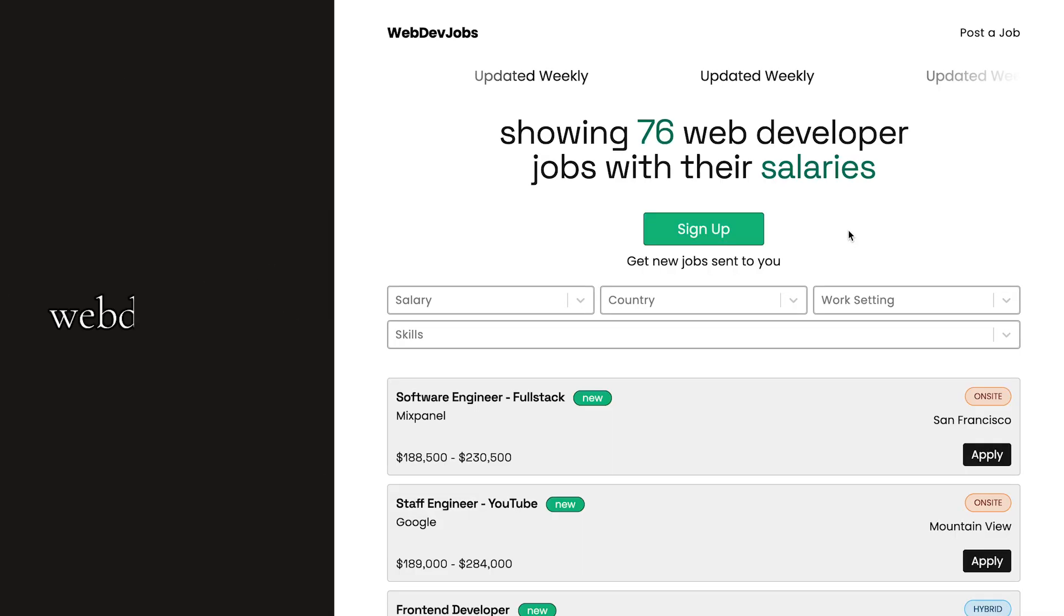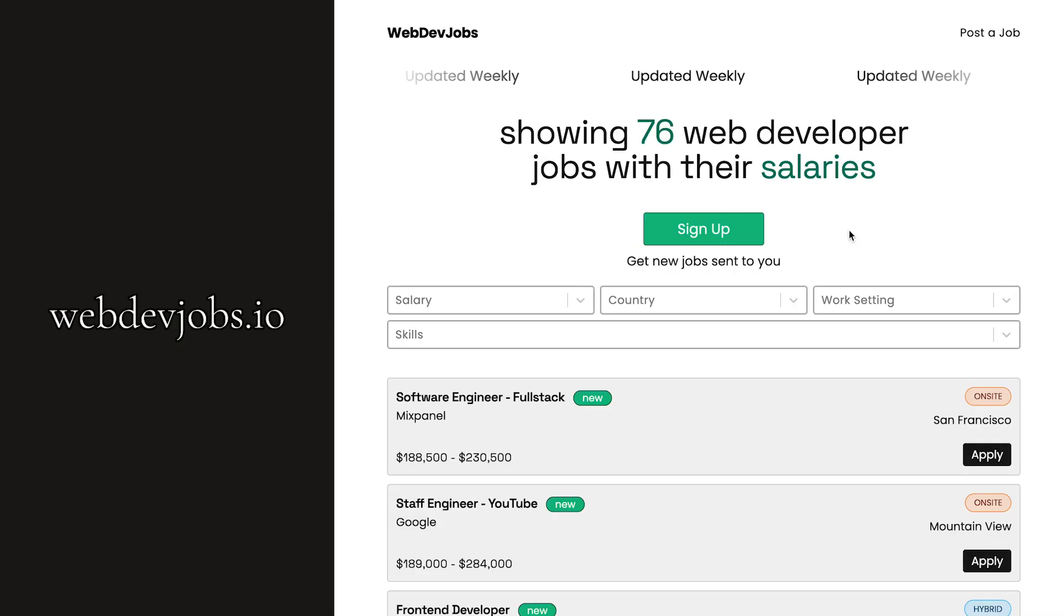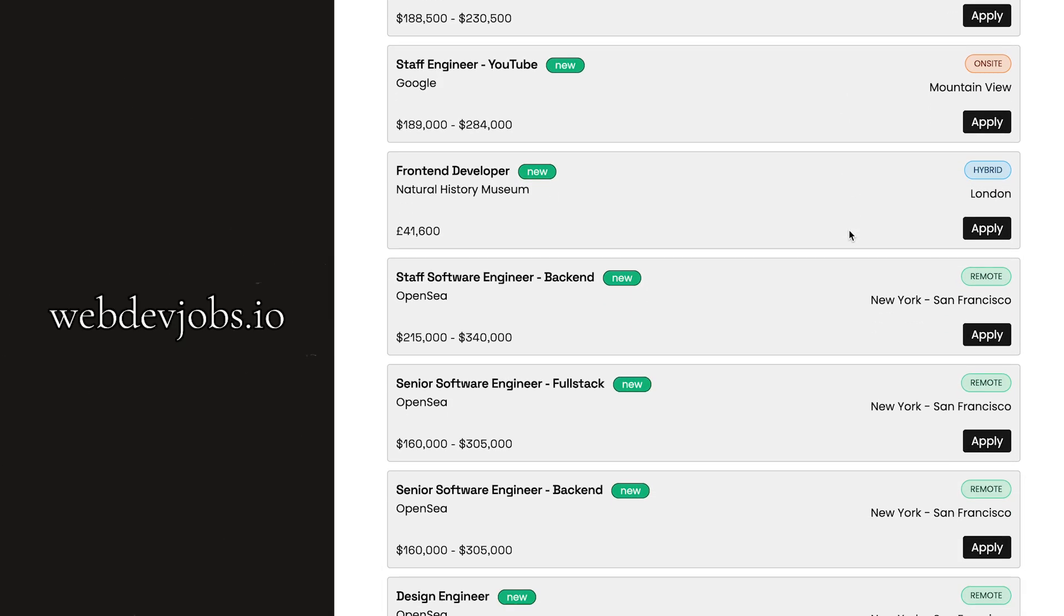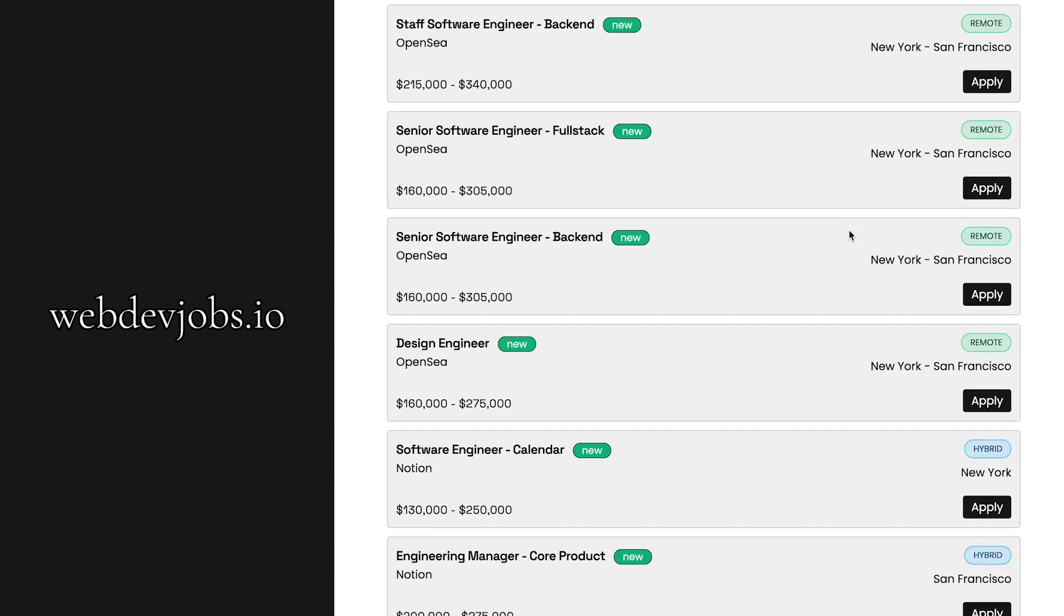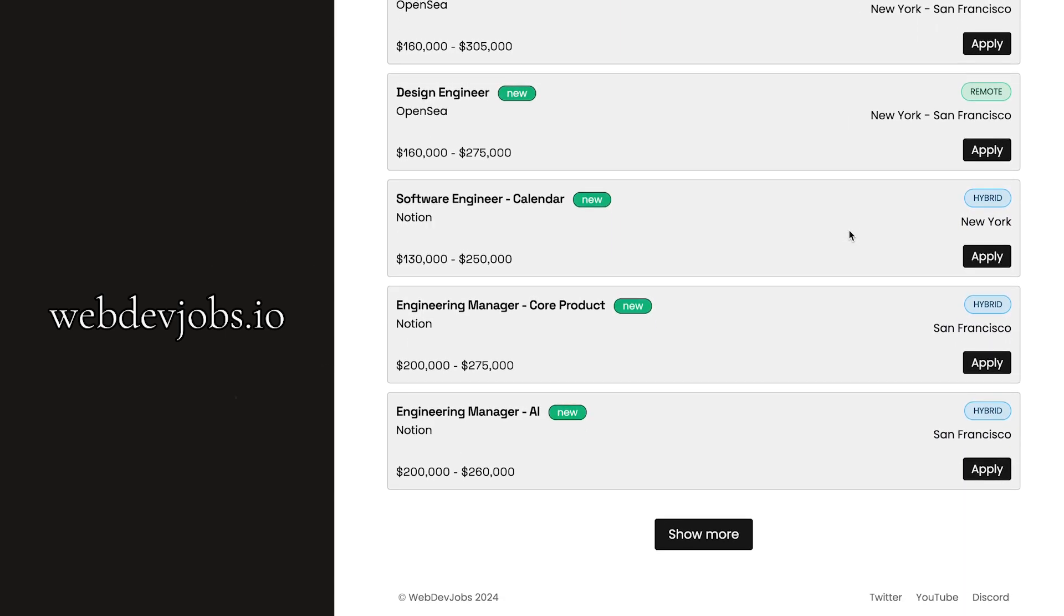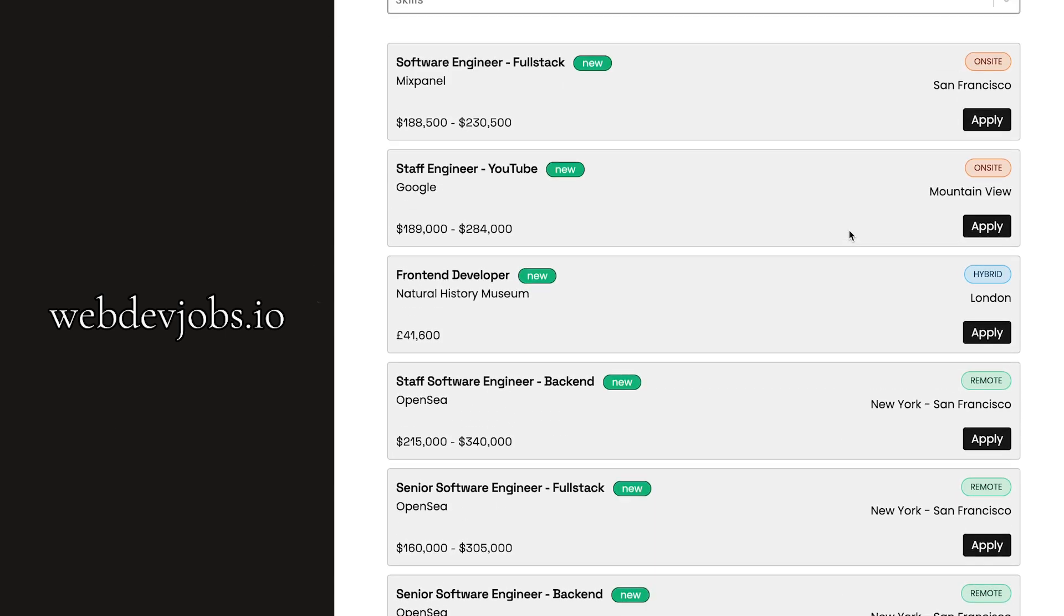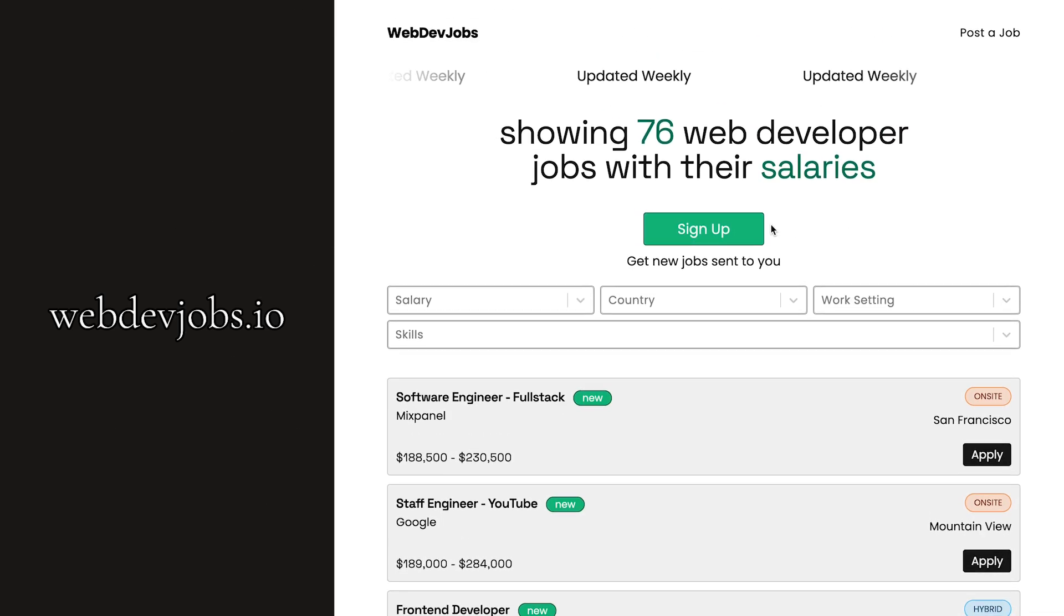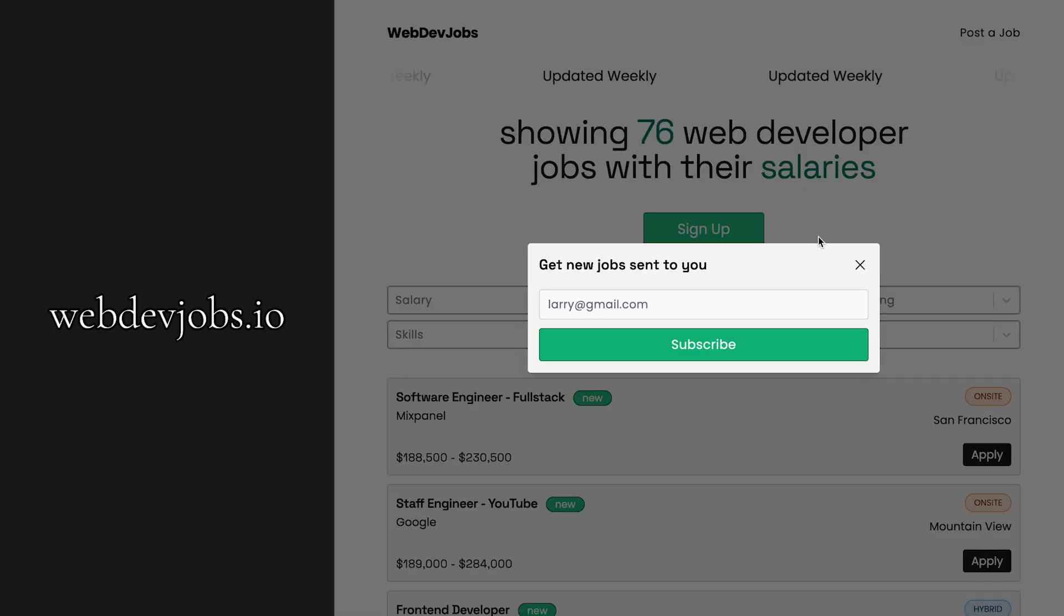But before we continue, I've created a job board for those of you who are looking for a career in web development. This site lists open positions with their salaries. If this interests you, then visit webdevjobs.io and sign up to the newsletter to get jobs sent straight into your inbox.